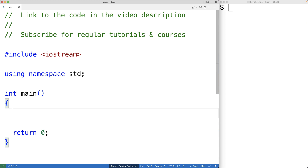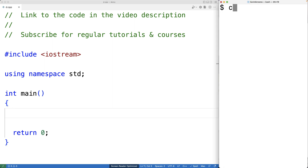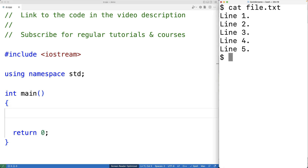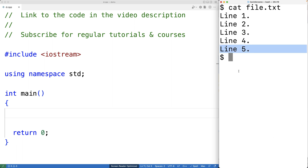In this video we're going to write a C++ program to read a specific line from a file. Here I have a file with five lines of text in it, and I want the C++ program to be able to read a specific line, like line number three or line number five.